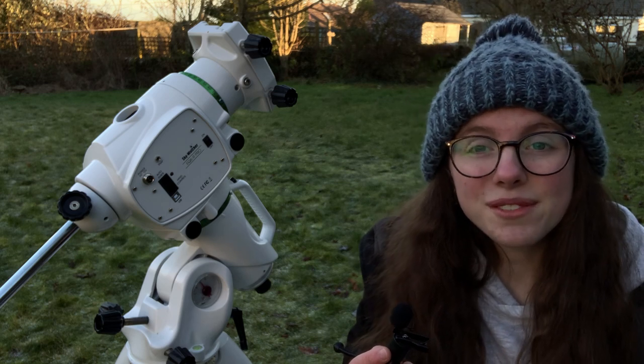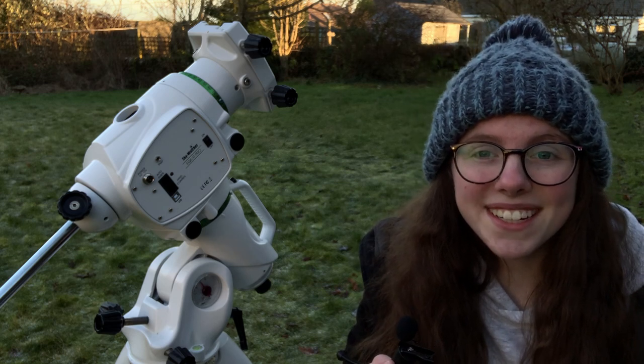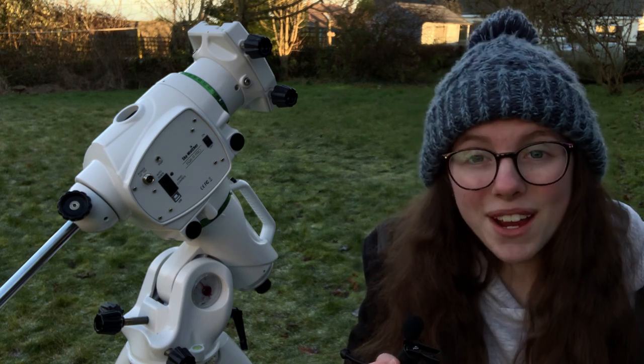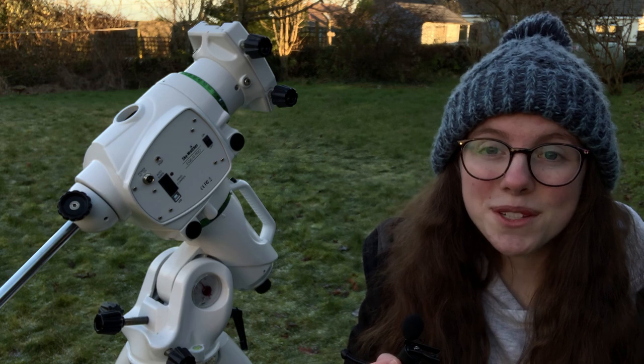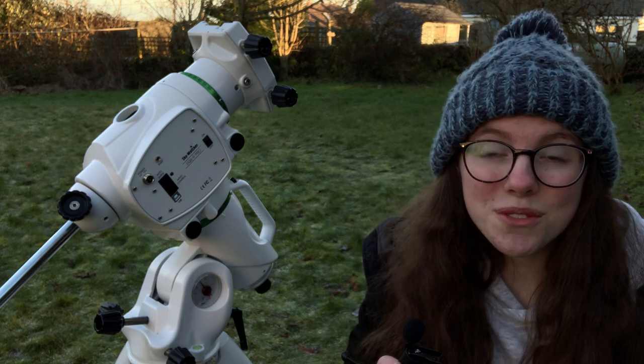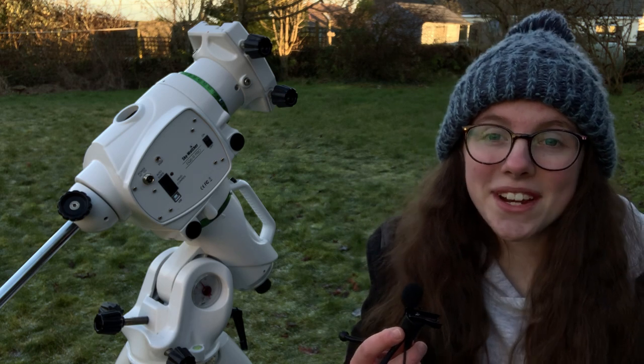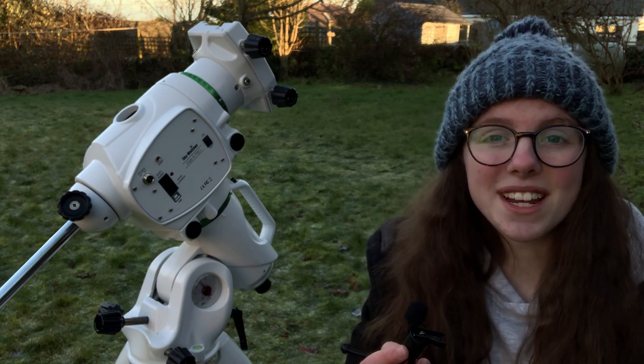It's a crisp crystal clear Friday evening here in Scotland. I've got the deep sky rig set up to do some astrophotography tonight and I thought I'd take you guys along for the ride.